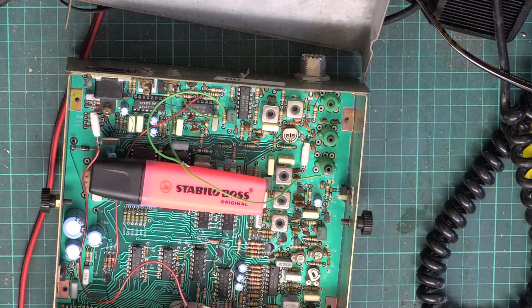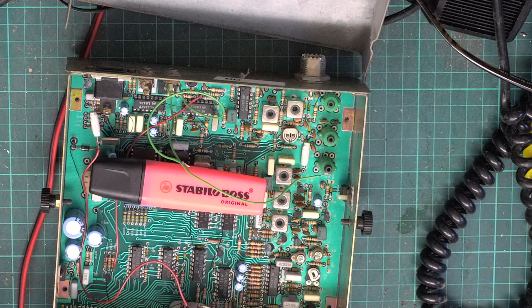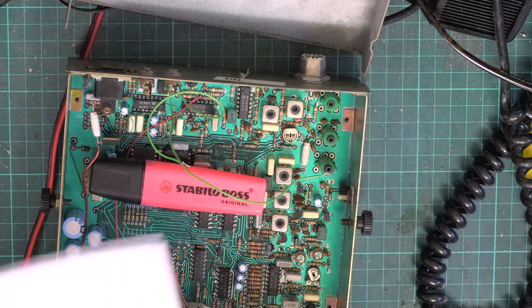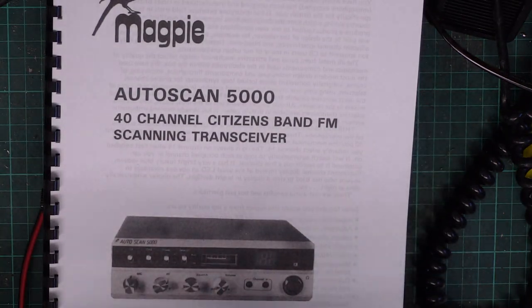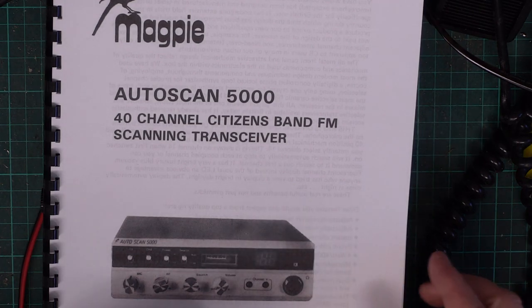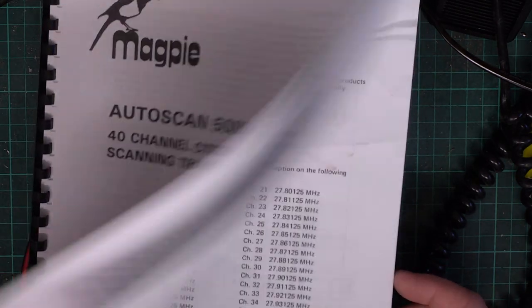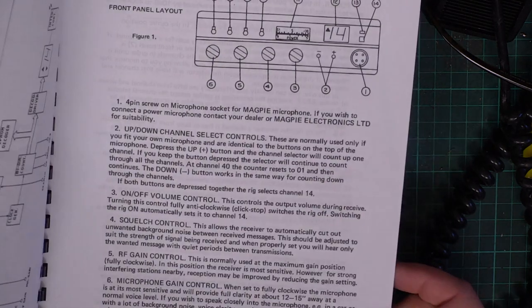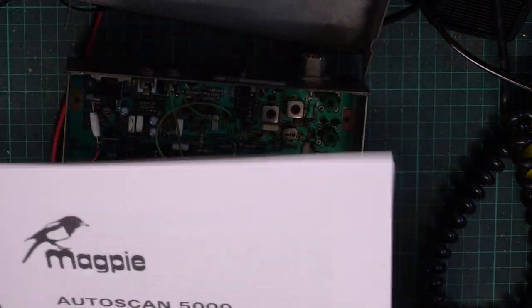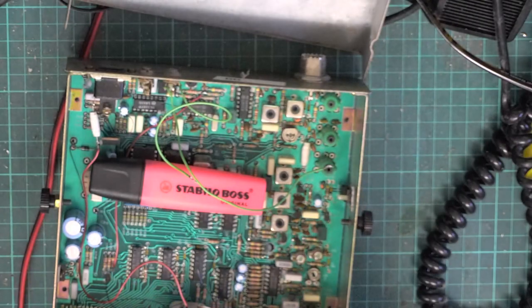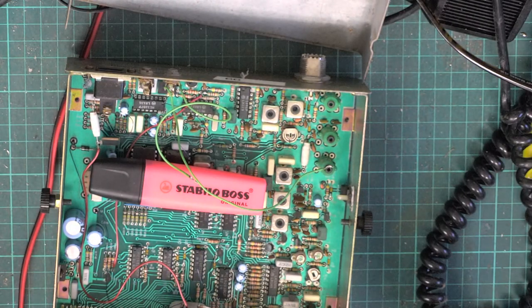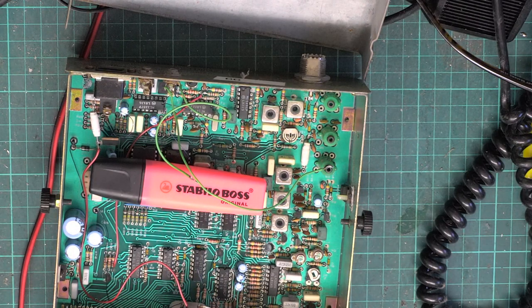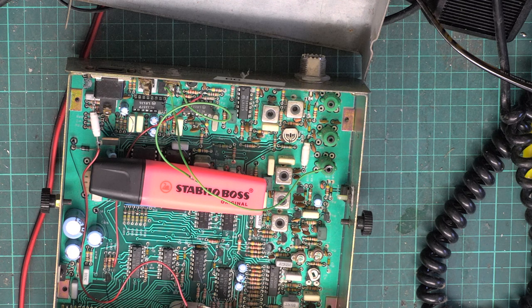I was talking to myself for five minutes, so we'll start again. What we're looking at today is the Magpie Autoscan 5000. I've got the instruction book here, and these were around 82, 83, 84, 199 pounds, and were one of two British-made sets, the other being the EMS Mercury 104, which we did a few months ago.